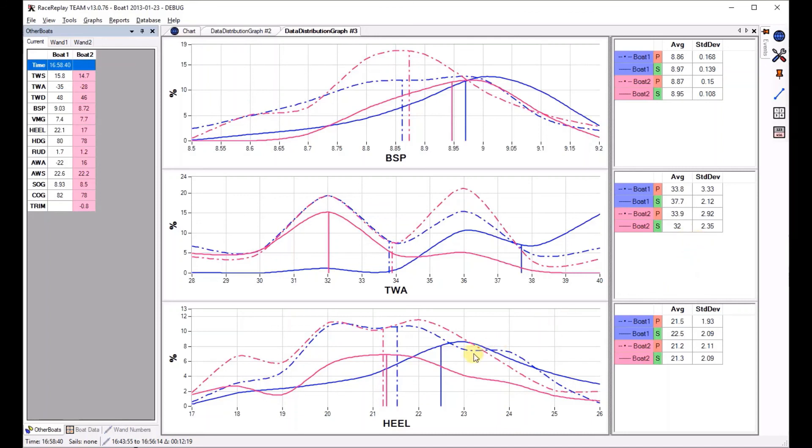So this is just another tool that allows you to look at how the distribution of your data, how much you're fluctuating around an average and compare between boats or between tacks.